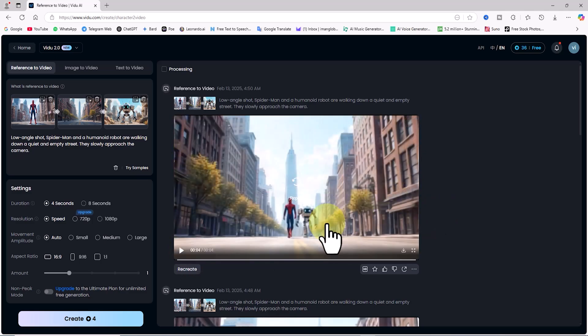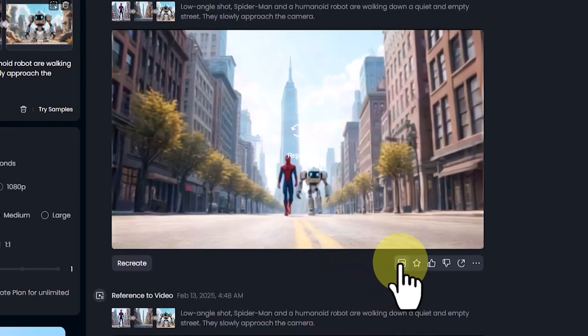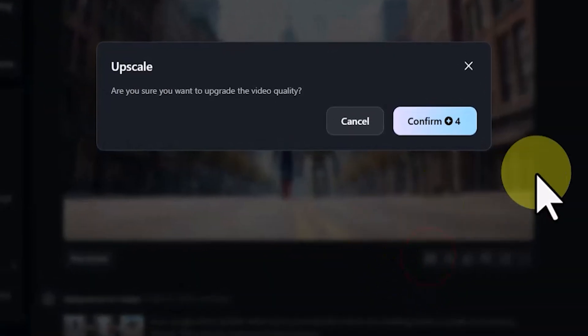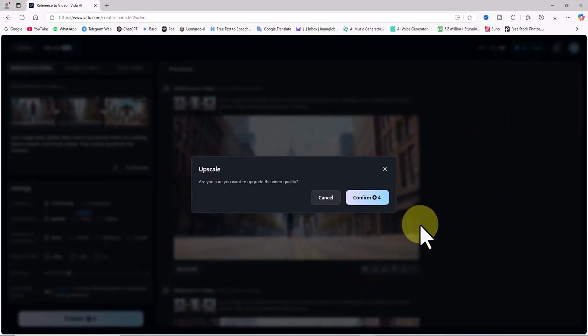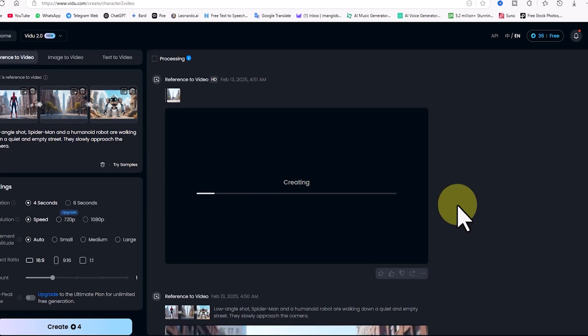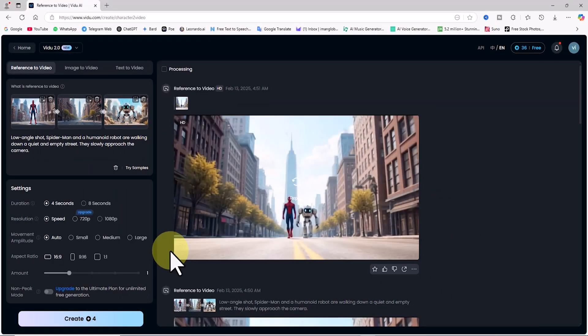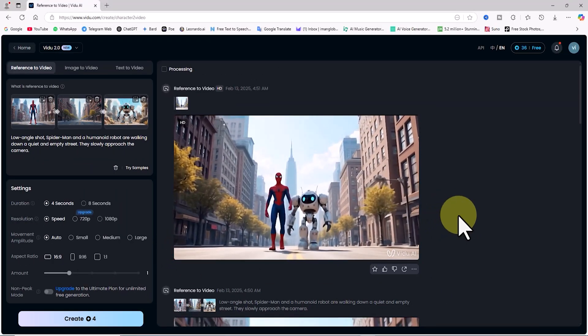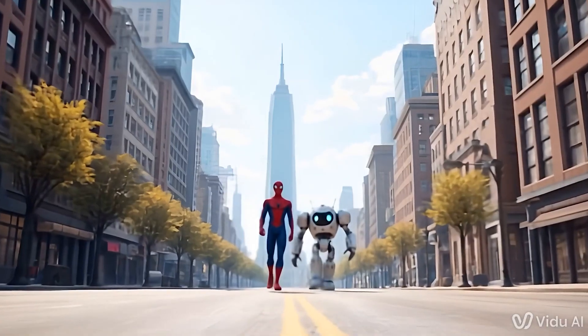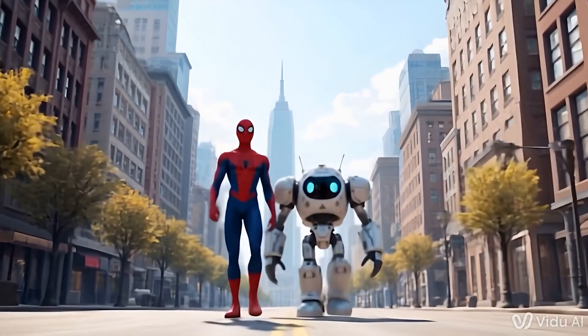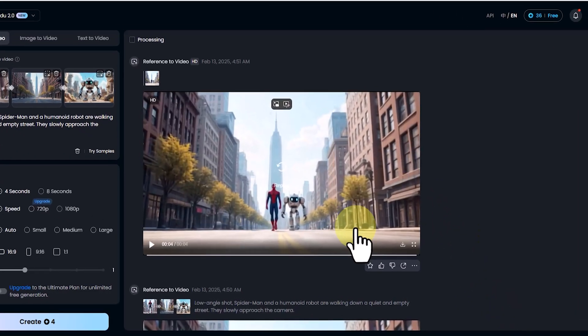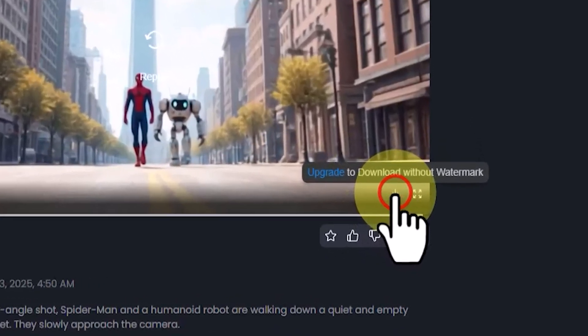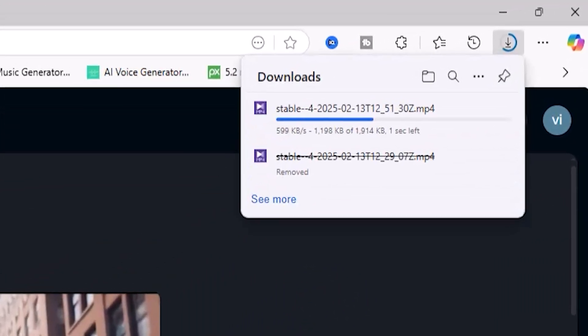To do this, I click on the HD option in the bottom right corner of the video frame. Upscaling this video deducts 4 more tokens from my balance. I click confirm. And after a short wait, the video is ready. I play it, and the quality has improved significantly. If you use the premium plan, you'll naturally get even higher quality videos. When you hover over the video frame, the download button appears in the bottom right corner. I download the video.